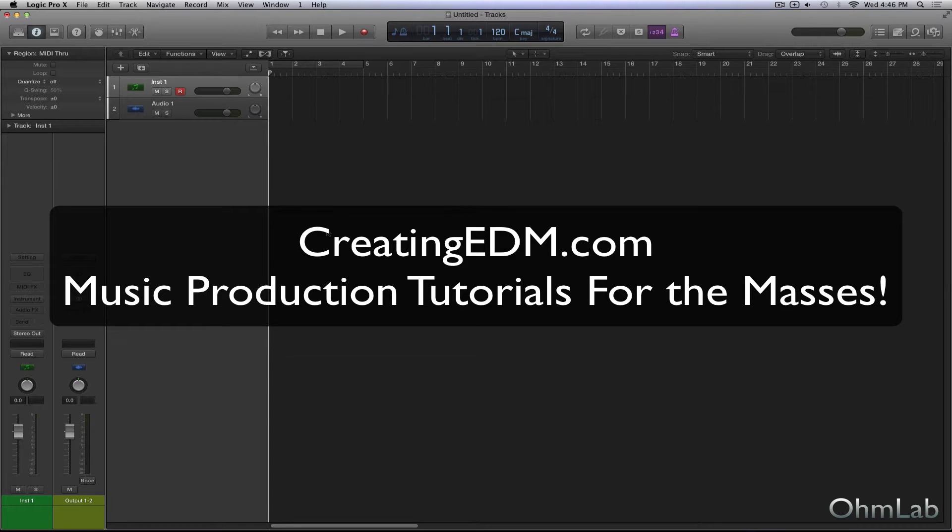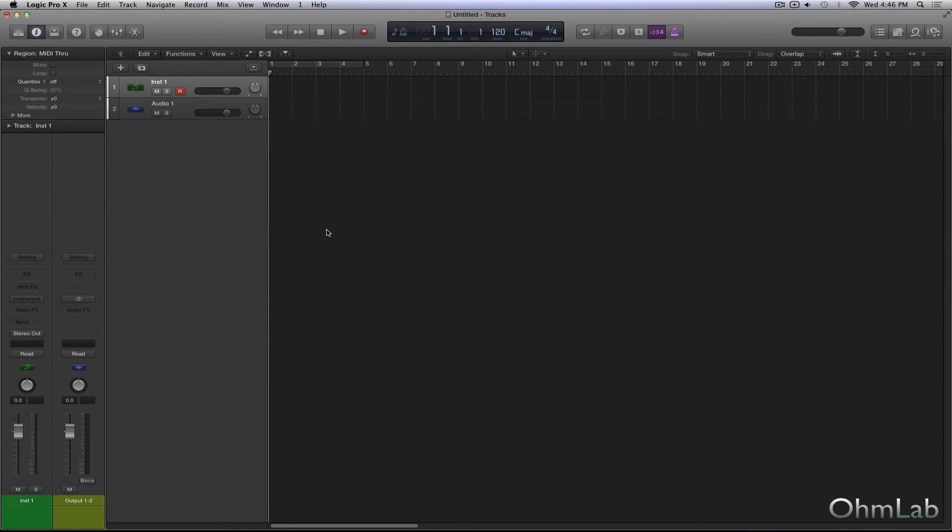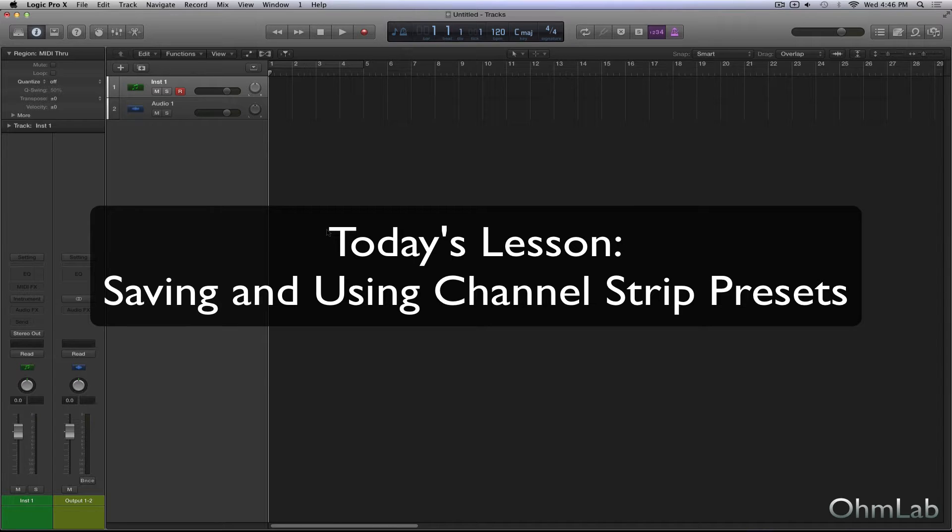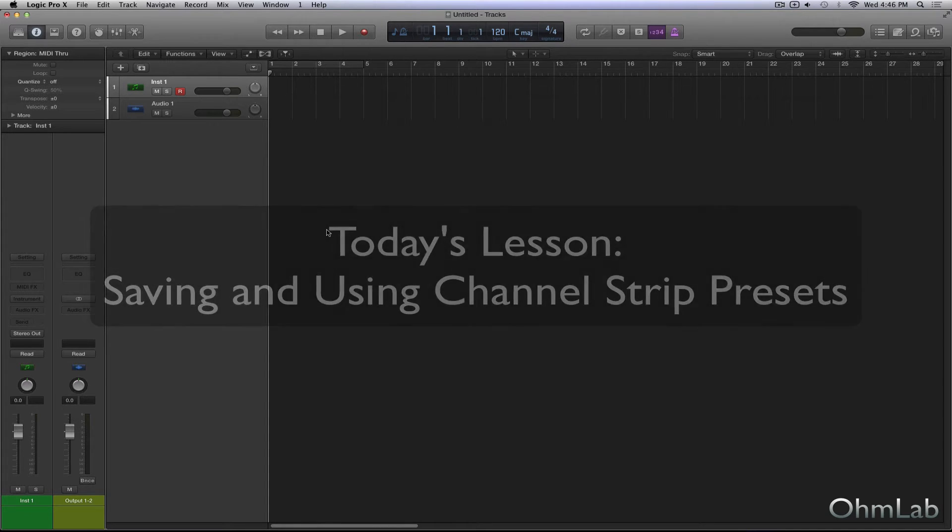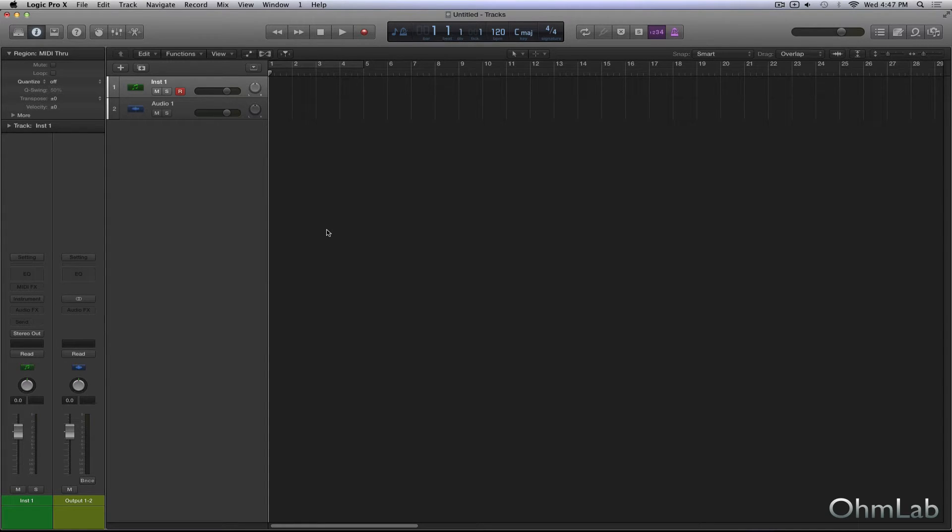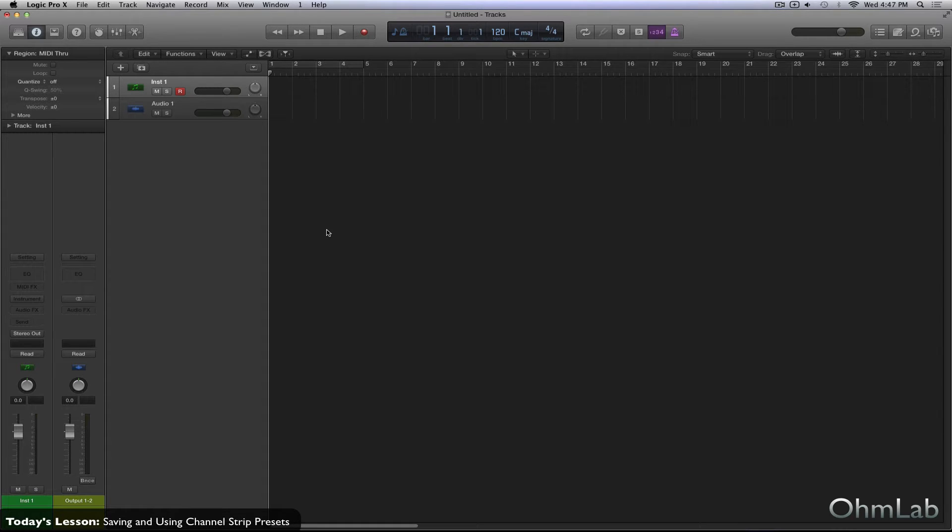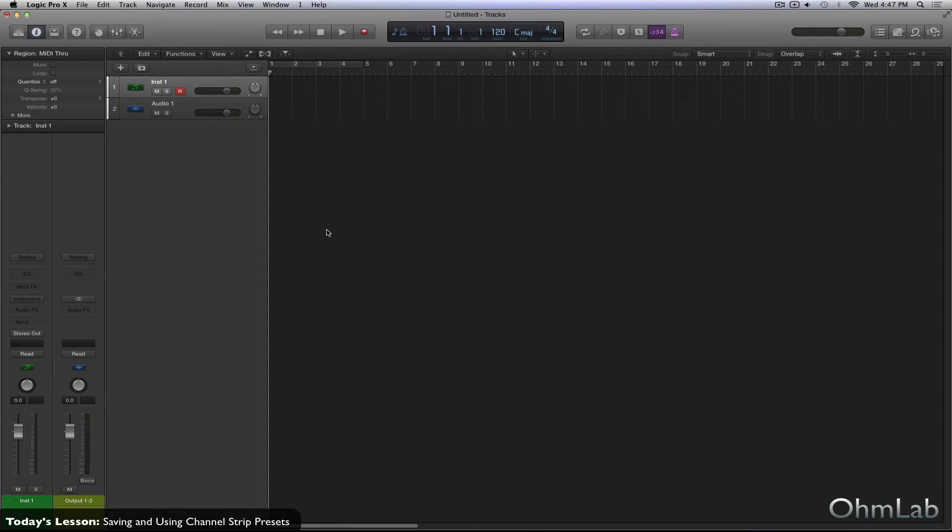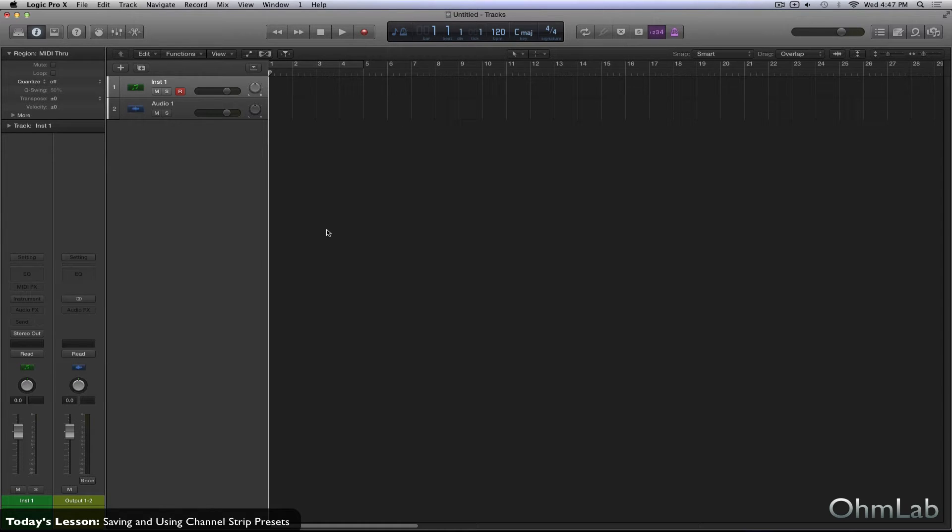You obviously do not need Logic Pro to be following along with this tutorial. All DAWs these days allow you to save channel strip settings or presets. But it is very important to understand exactly how these things are being saved and how they work, because nine times out of ten, your DAW is going to treat the different types of channel strips independently. In other words, it depends upon which object you're saving your channel strip from and how it's actually going to be stored on your machine and how you're going to navigate to it again in the future to use it again.